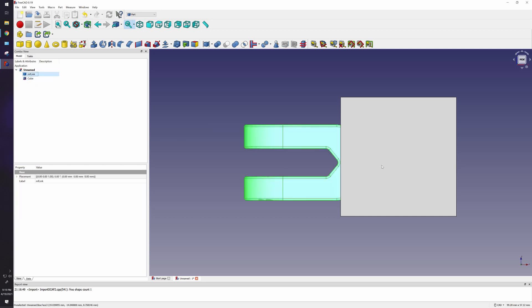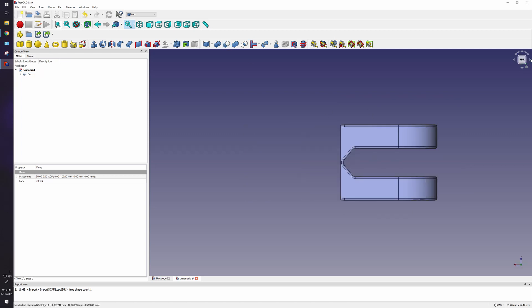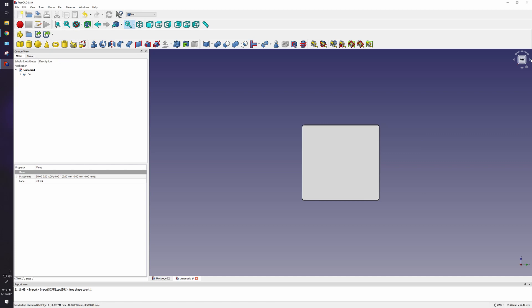So I'm going to click OK, and what you want to do is select your first, your imported STEP file, then click on your cube, and what you want to do is you want to make a cut of two shapes. Click that and boom, check this out. Now the back part is gone, so now I can add a base into it.